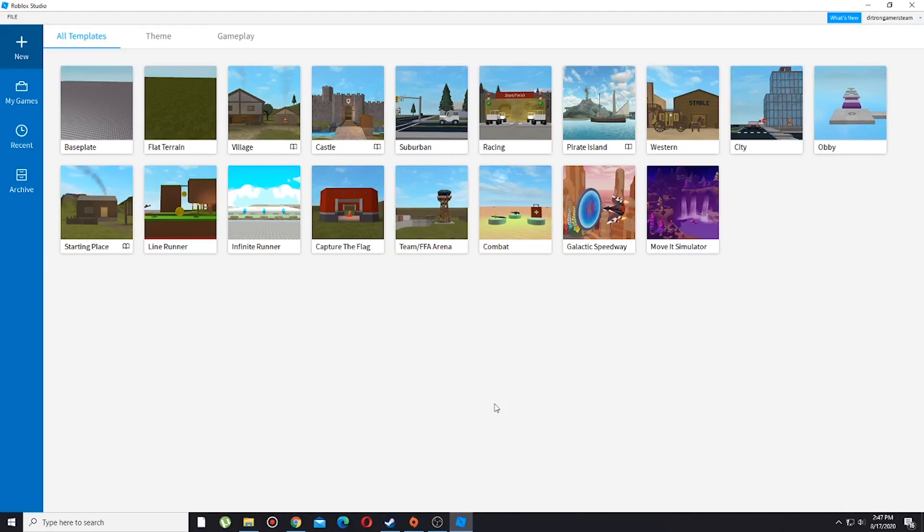Hello guys, today I'm going to show you how to team create in Roblox Studio. I'm not going to take your time, so let's go right into the video. I haven't created my world, so first I'm going to create one.